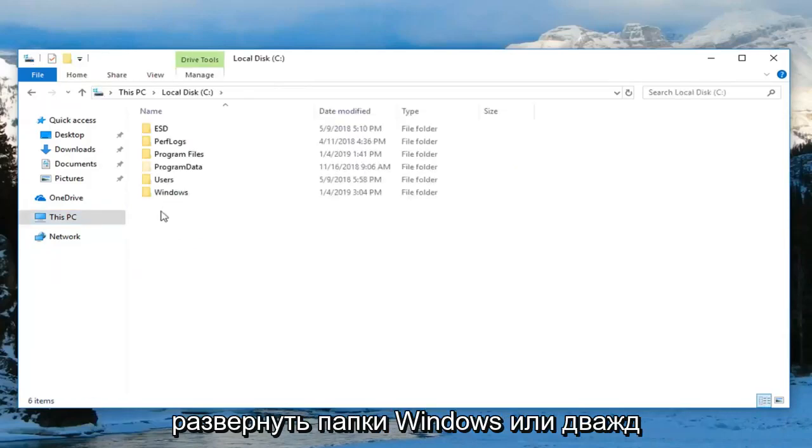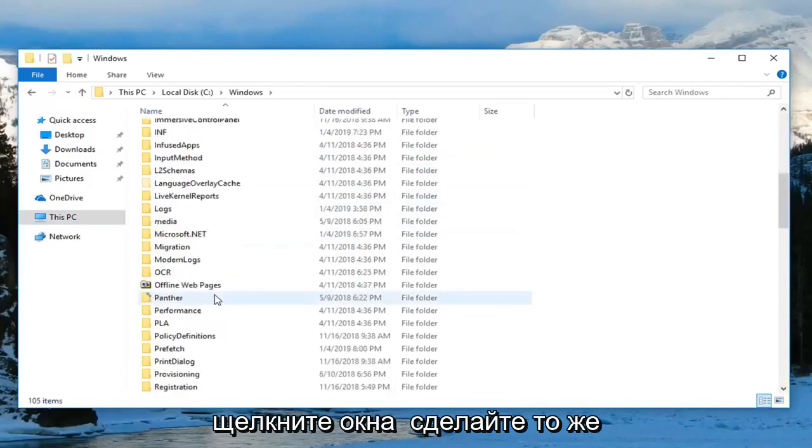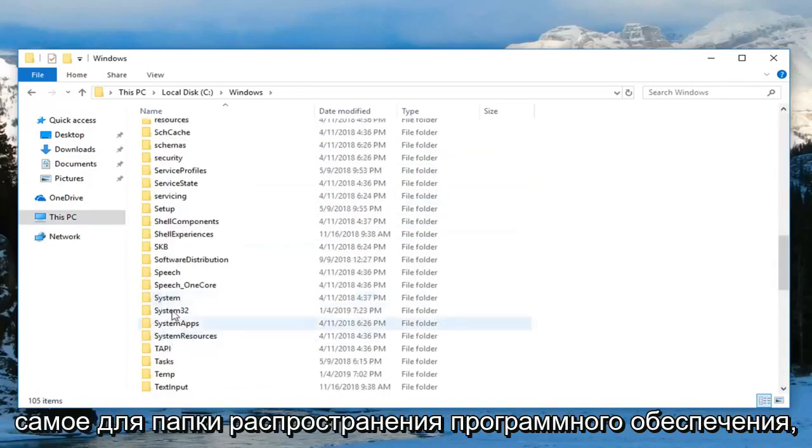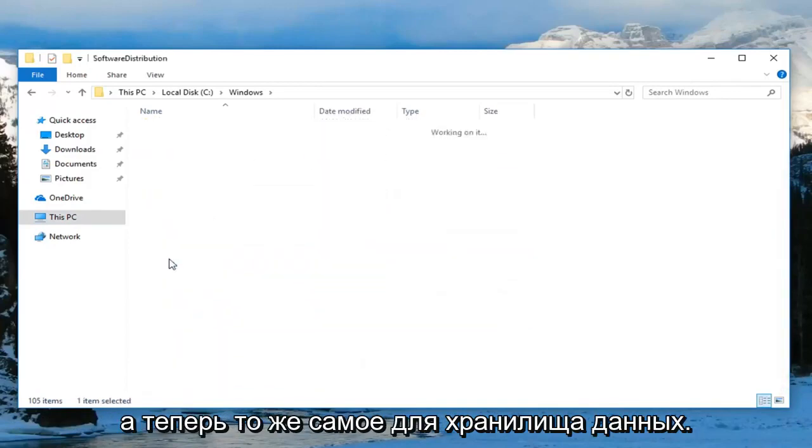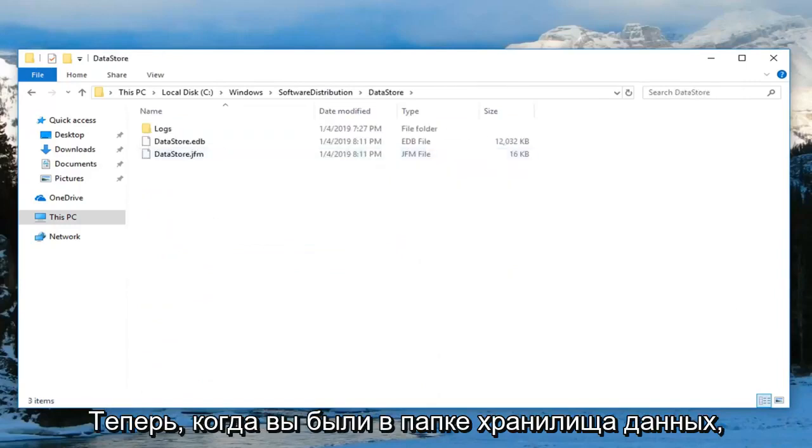Now expand the Windows folder by double clicking on it. Do the same thing for the Software Distribution folder, and then do the same thing for DataStore.